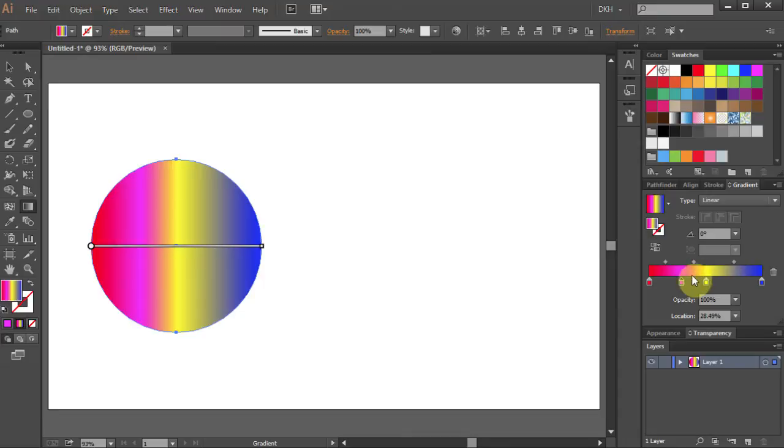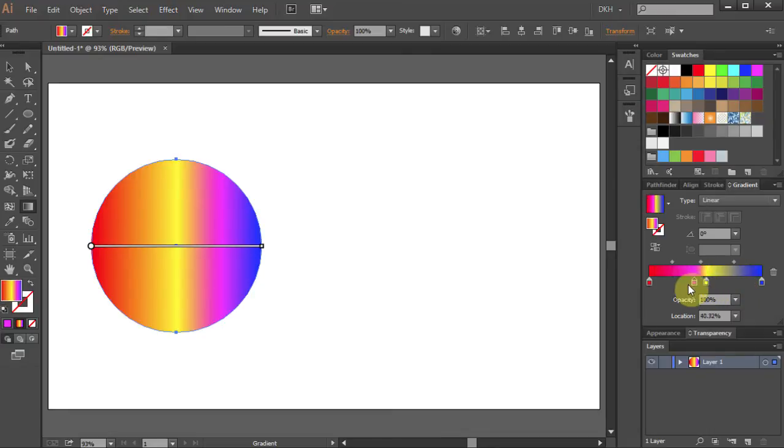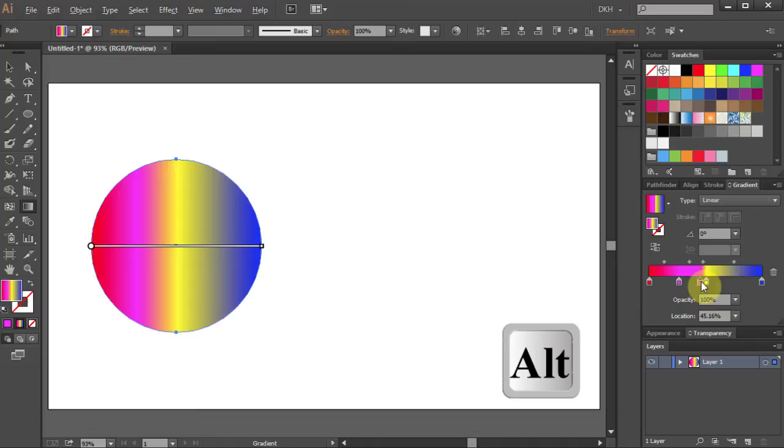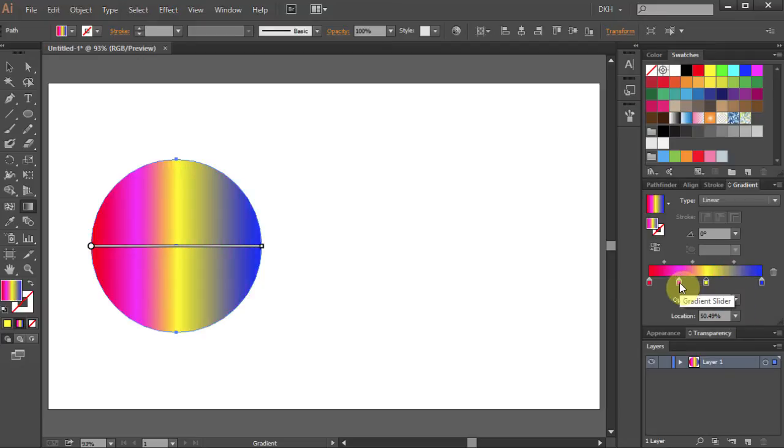You can move this gradient slider wherever you wish or you can copy it. Just click on it and holding the Alt key on your keyboard move it to make a copy. If you don't like any of these colors just click on the slider and drag it down to delete it.